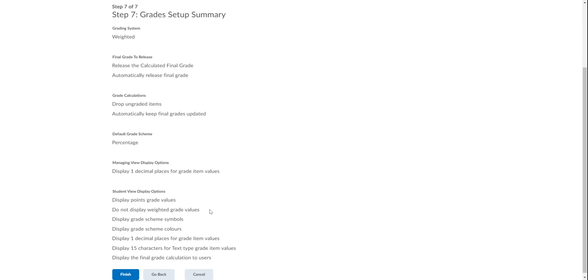We're not sharing their Weighted Grade—they can find it out using the calculator. And we are choosing to share with them their percentage grade, which is the Scheme Symbol, and the Grade Scheme Color.